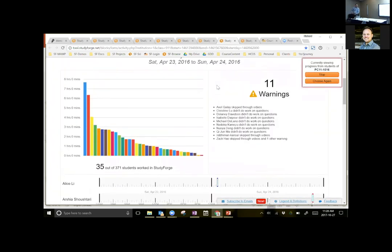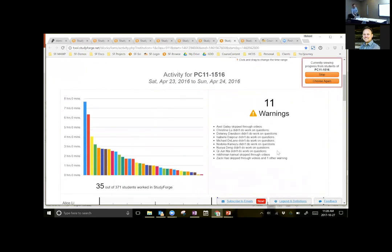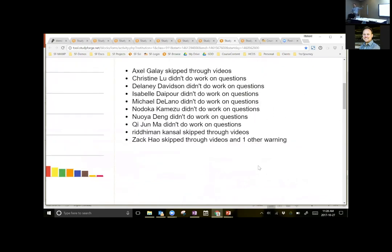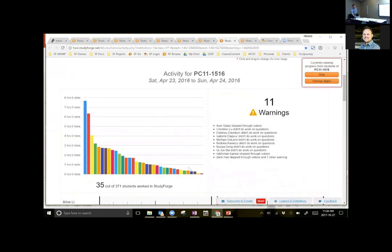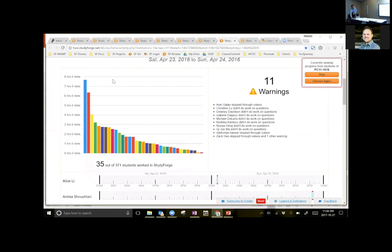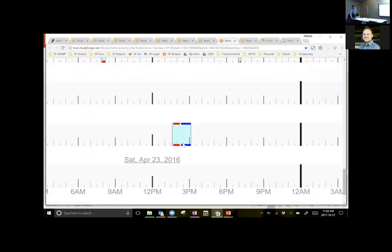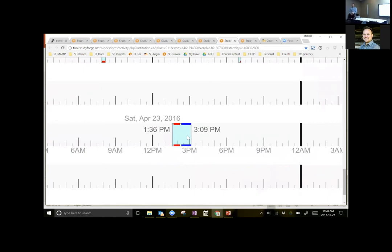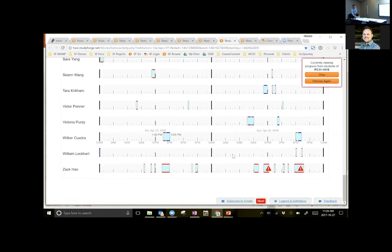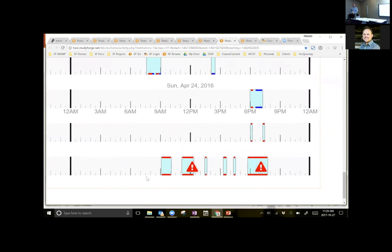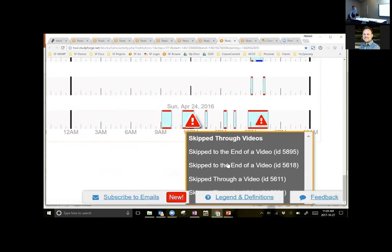What I'm really excited about is that StudyForge itself combs through all the data being generated and looks for students who might need intervention. This is a report of which students have been working over the past weekend and who I might want to chat with. I can see which students worked a lot, which hardly worked, and drill down to see what they were working on. Wilbur worked for an hour and a half — red is video watching, blue is question-doing. Zach watched a ton of videos but did no practice, which worries me — probably just cramming to fill his note package, and toward the end he started skipping through videos.